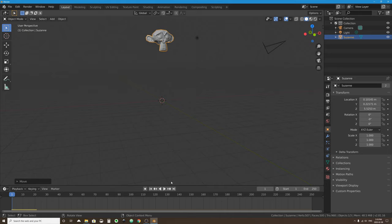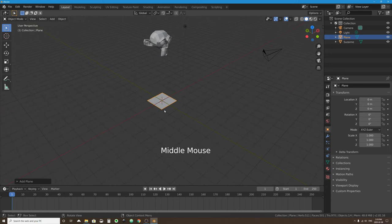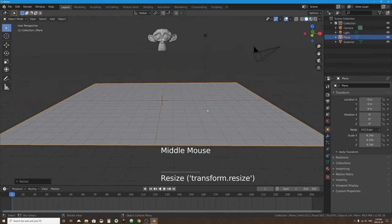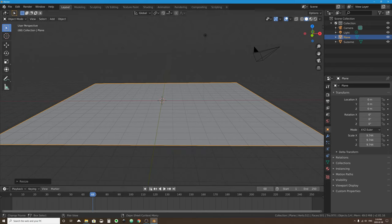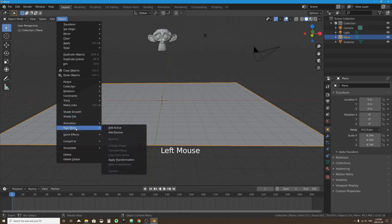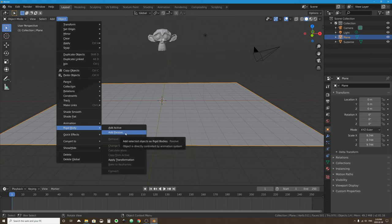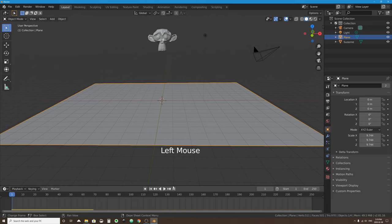To stop the monkey head from falling forever I need to add a ground plane. I'll add a mesh plane, scale it up with S, then go back to the beginning. The ground also needs to be part of the rigid body world. I'll select the ground, go to Object > Rigid Body > Add Passive. Passive objects are physics objects but they don't fall and can't be pushed — they're rock solid, like the earth.